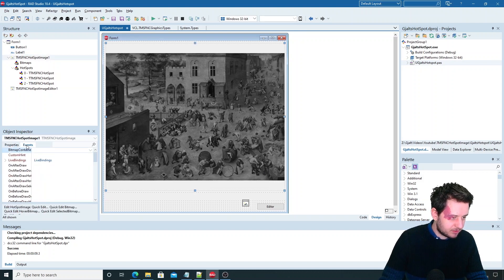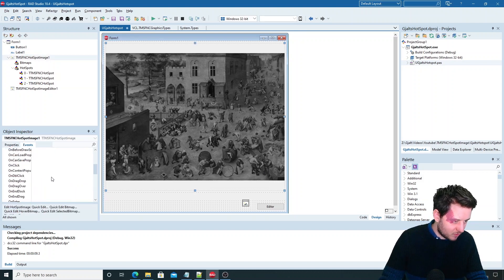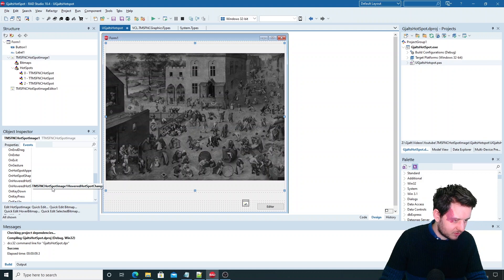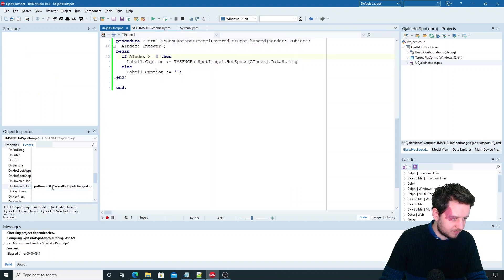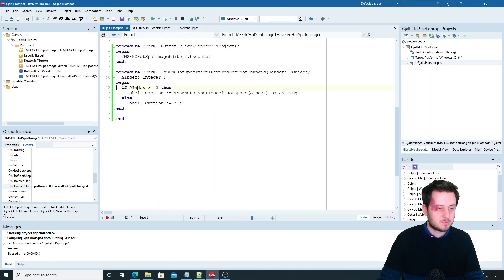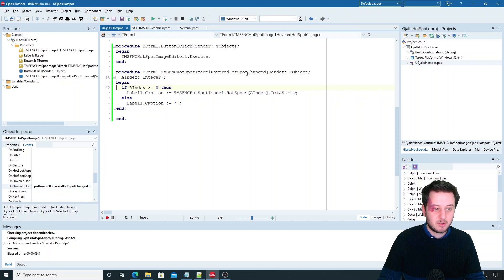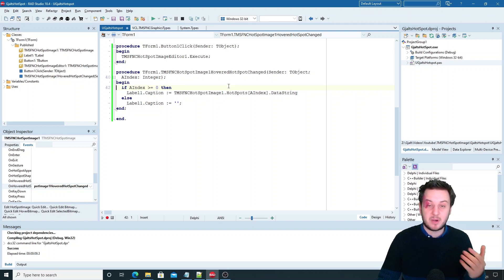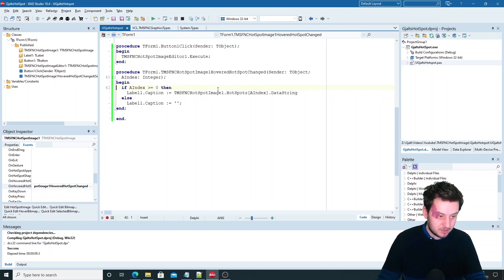And this is done on the event when the hover hotspot changed. So I quickly check if the hotspot the hover index is greater than minus one. Which is none is hovered.